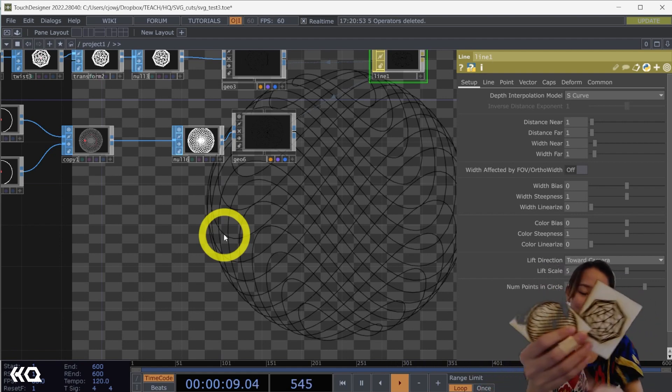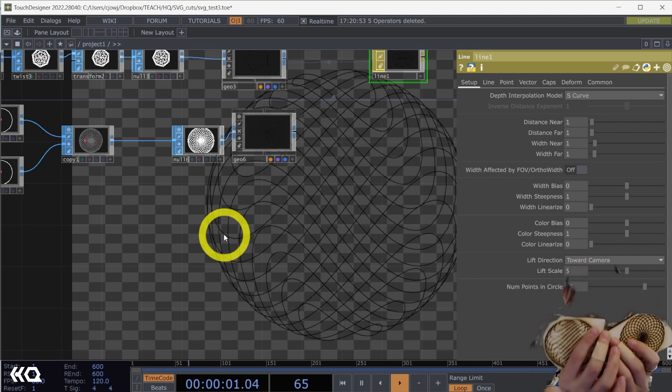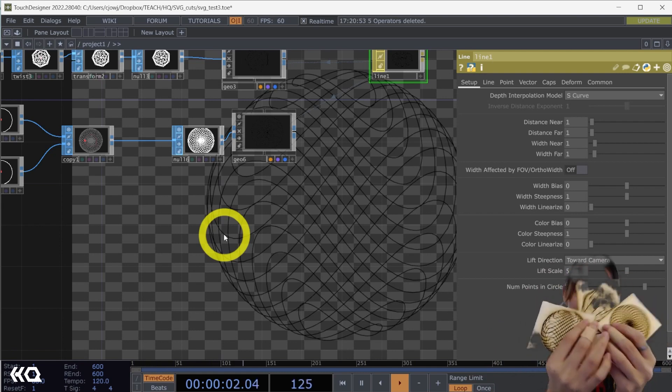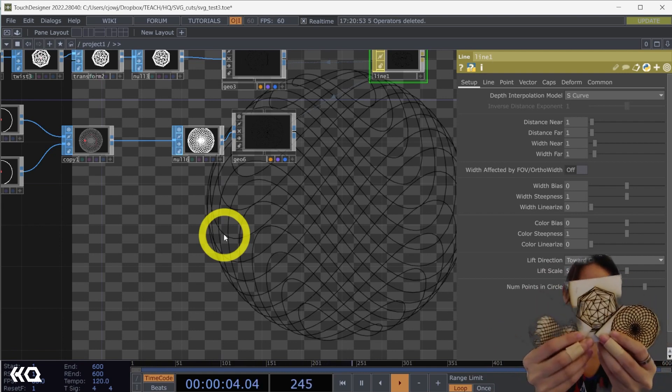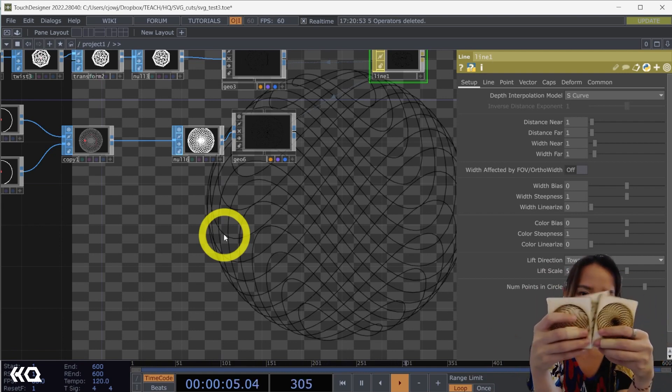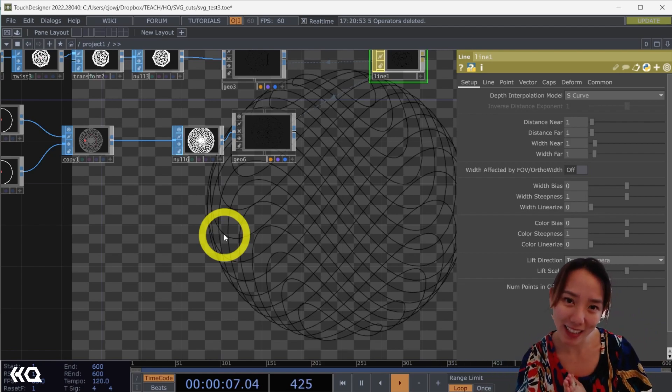Here's some examples of the patterns made in TouchDesigner that is laser cut, burned. So let's begin.